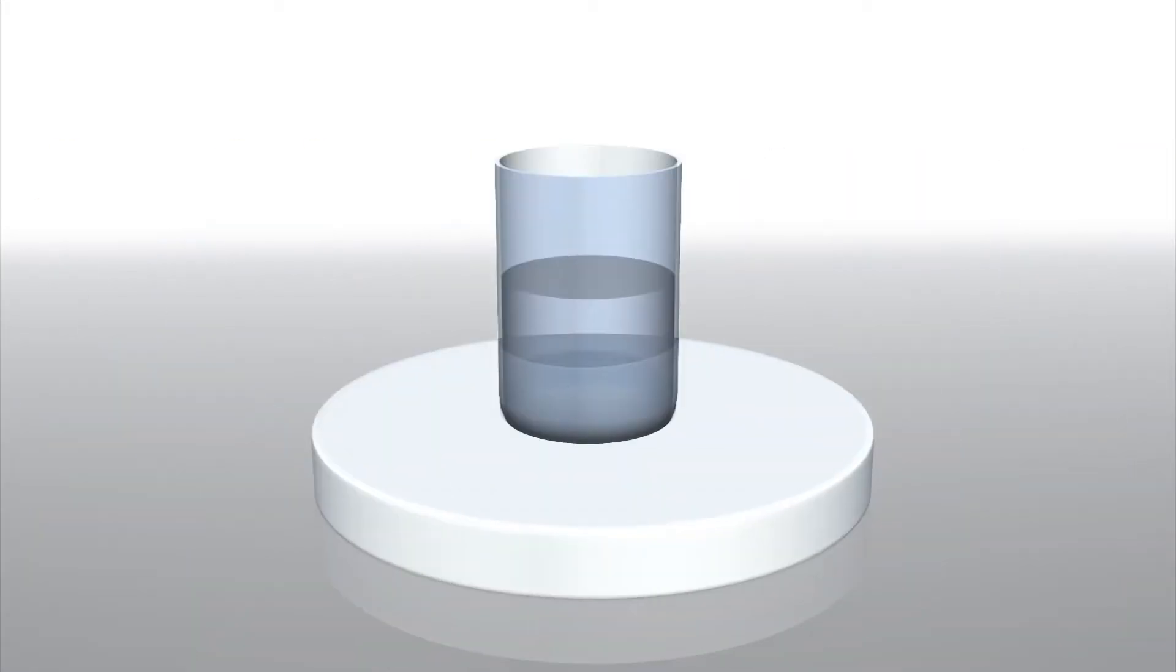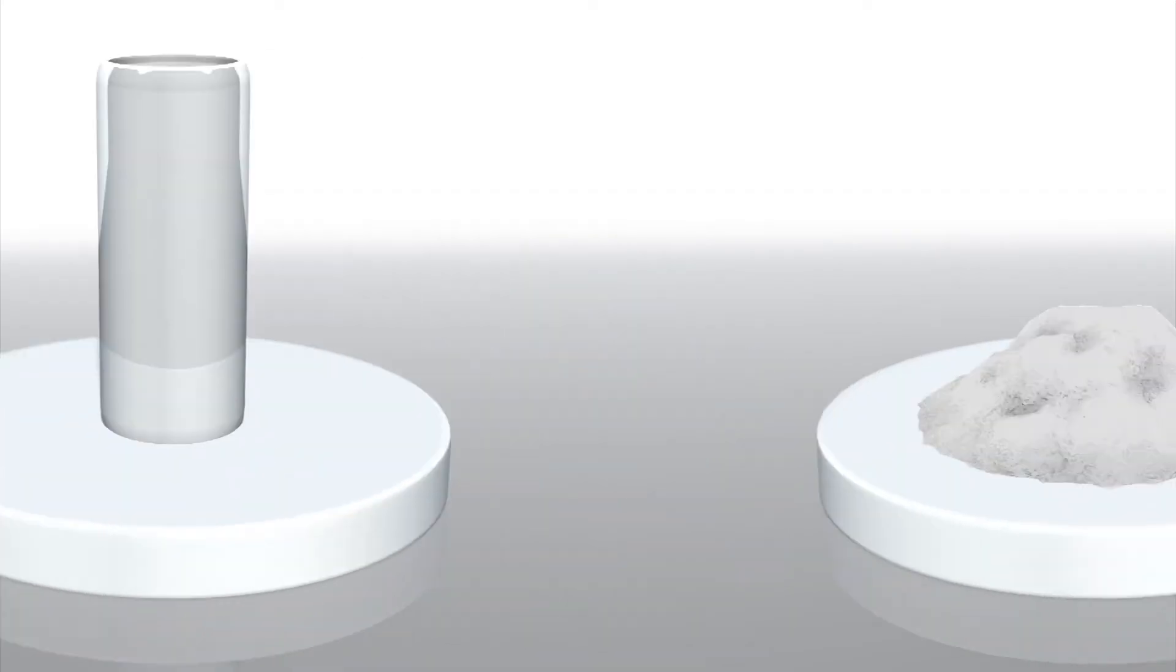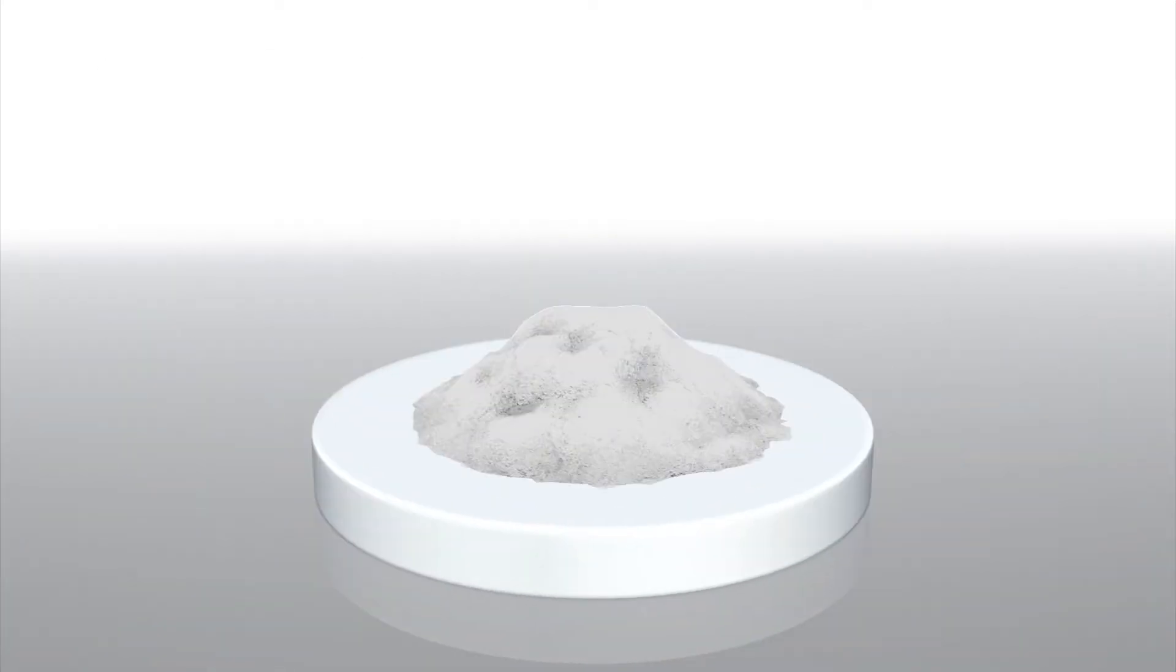Novichok nerve agents may exist as liquids, in solid form, or as an ultrafine powder.